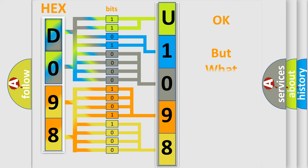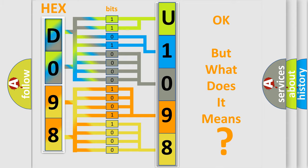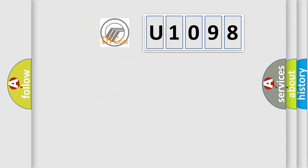The number itself does not make sense to us if we cannot assign information about what it actually expresses. So, what does the diagnostic trouble code U1098 interpret specifically for Mercury car manufacturers?